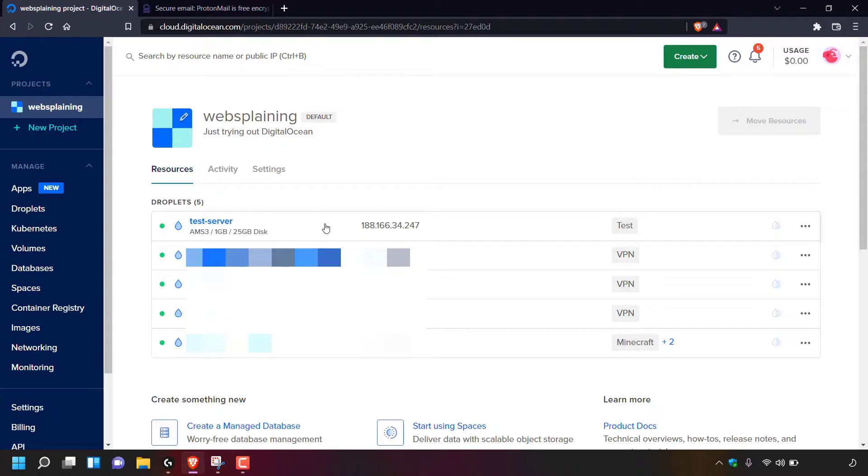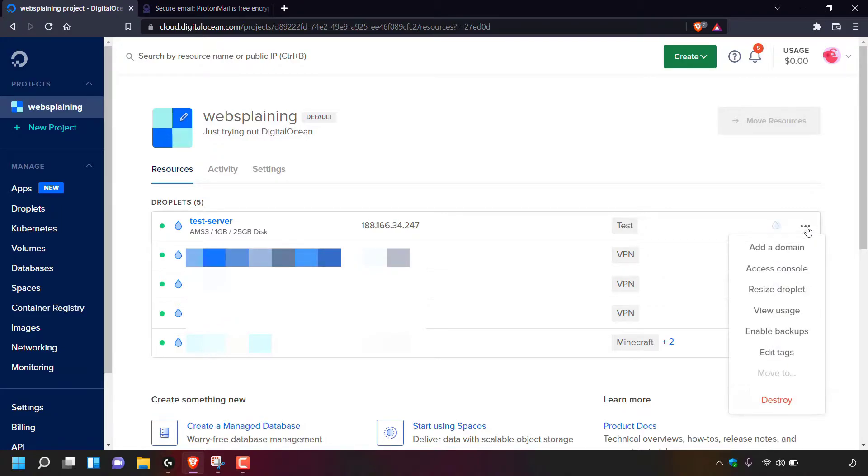Once you've located the droplet that you're going to be resetting the password for, hover over it. In my case, it's test-server and navigate to the right hand side to the three horizontal dots and simply left click on it. Once you've done that, simply left click on access console.